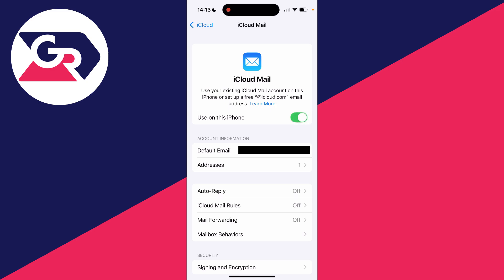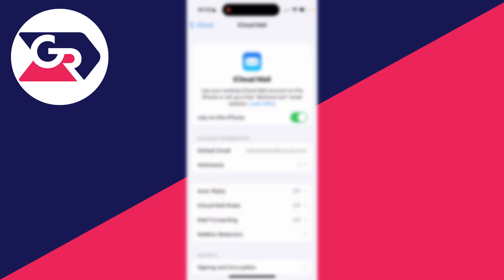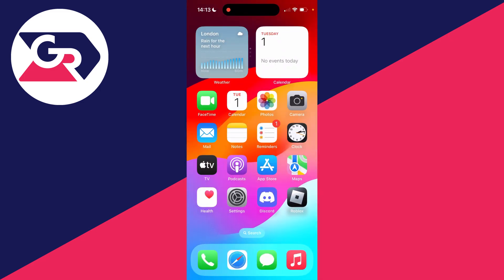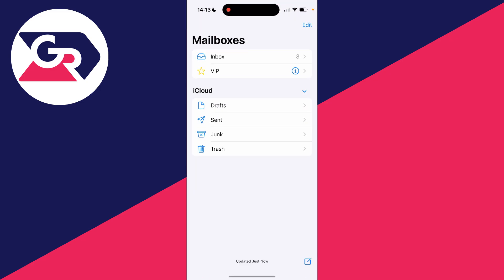Now that I've switched it on, I can come back to the Mail app and you'll see I've now got my iCloud mail here. I can start receiving and sending emails.